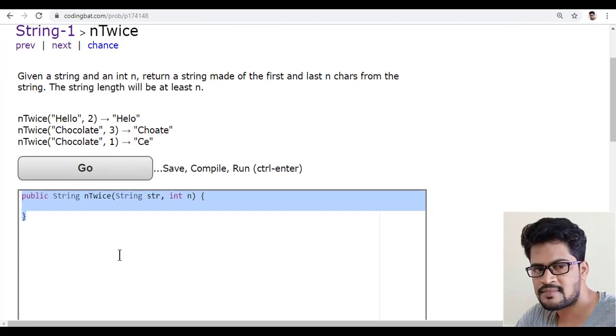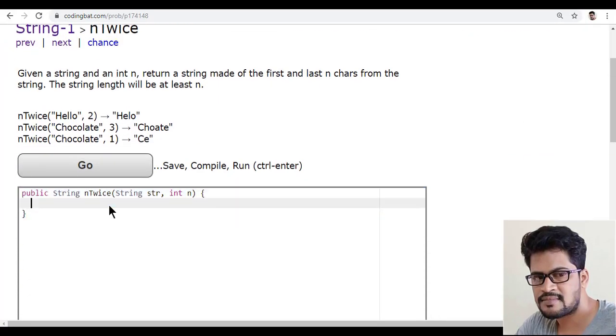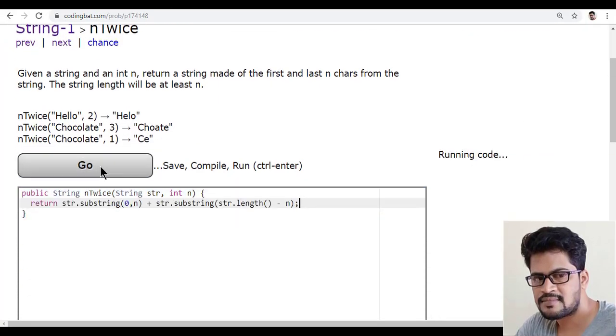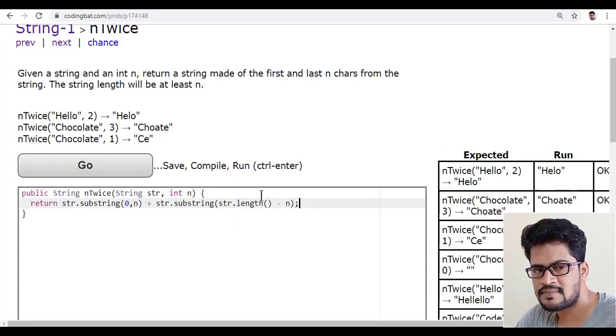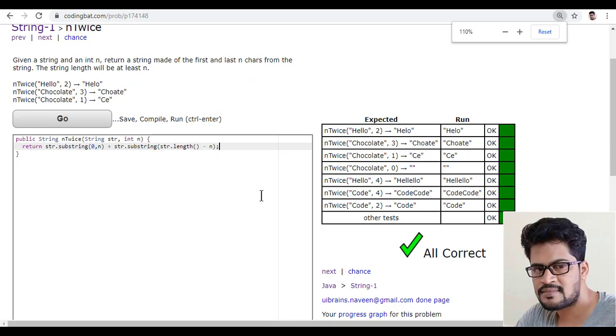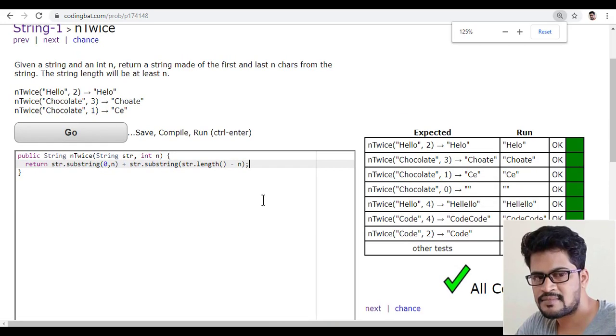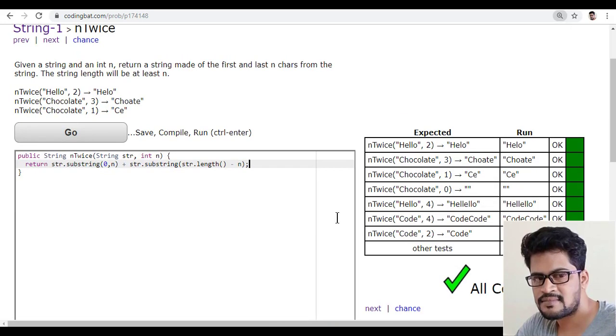Let me just copy this, back to here and paste it. And click on go. Yes, I got all success.